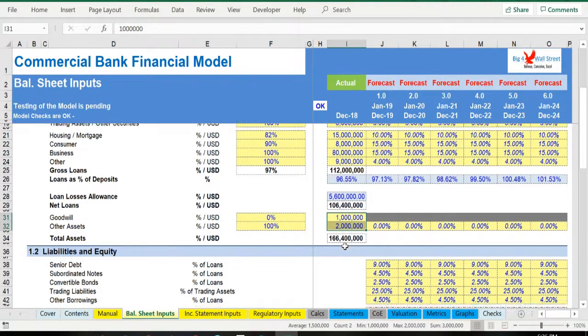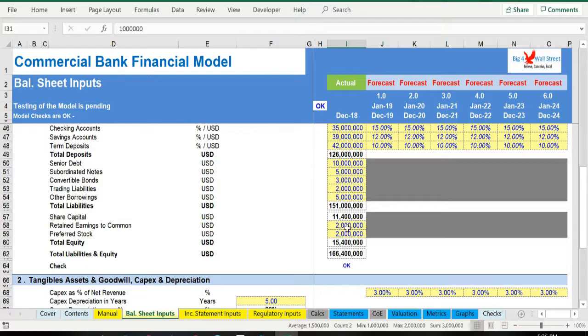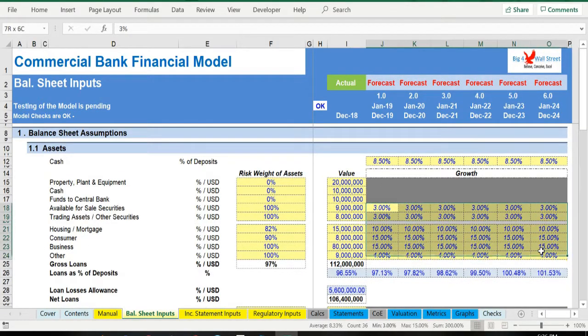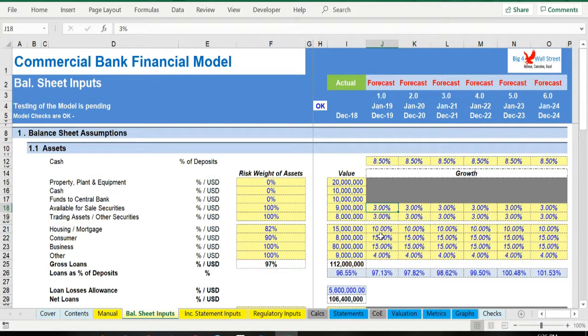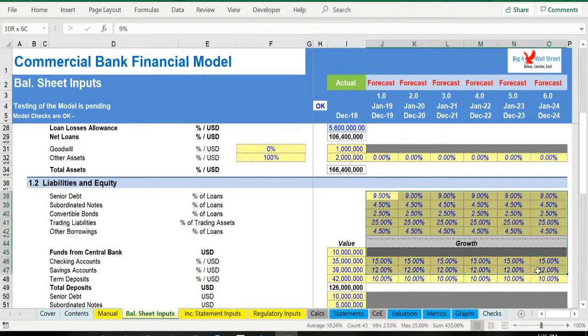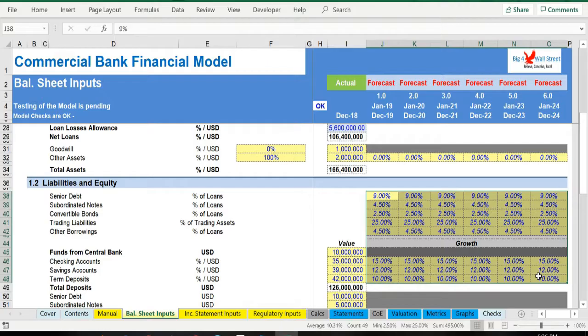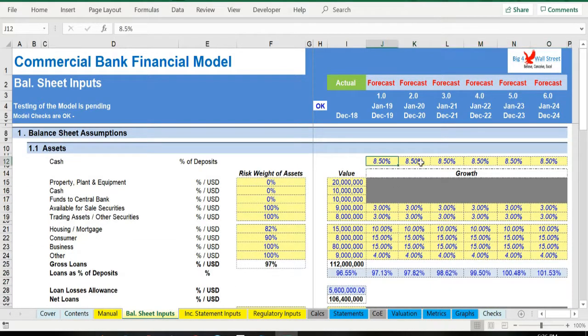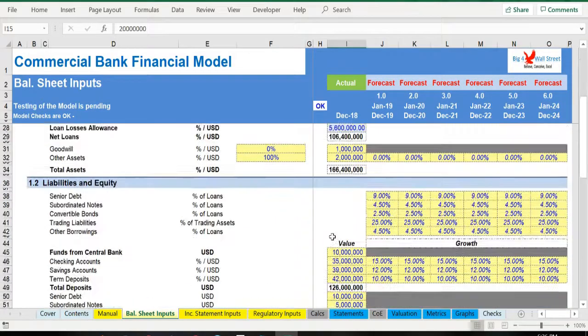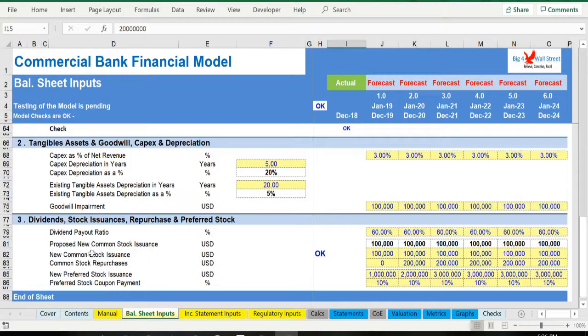For the forecast years a series of growth rates needs to be filled, such as gross loans and other assets, as well as deposits. A percentage of loans assumptions regarding various debt instruments have to be filled, as well as cash as a percentage of deposits. A series of other assumptions regarding capex, existing assets, and goodwill impairment need to be updated.